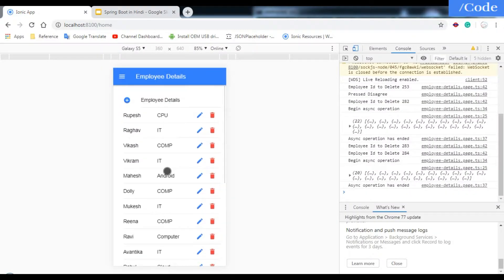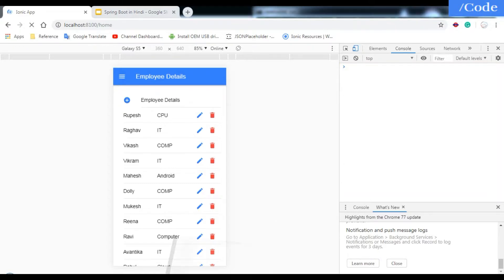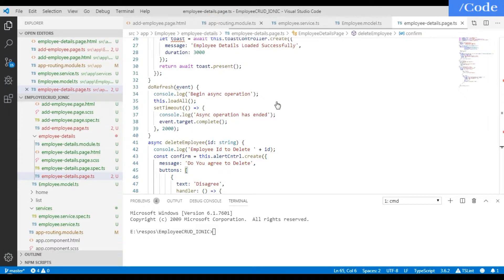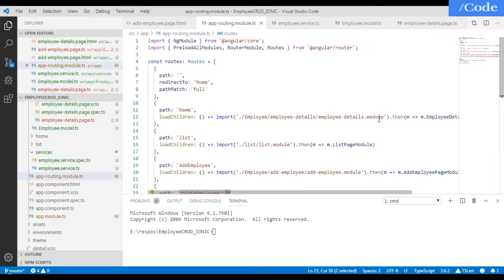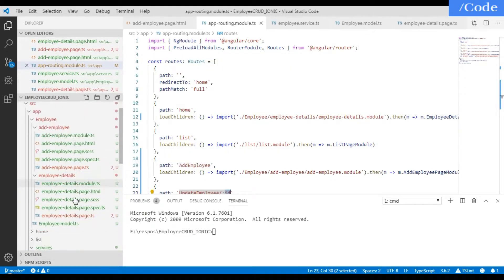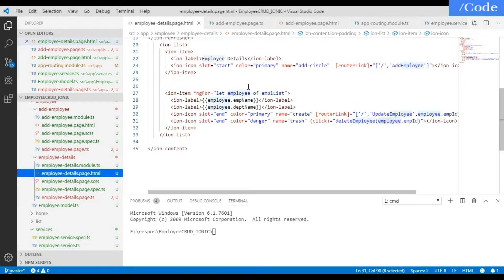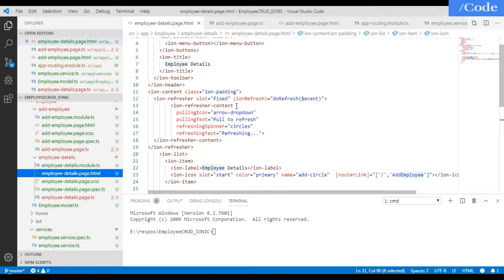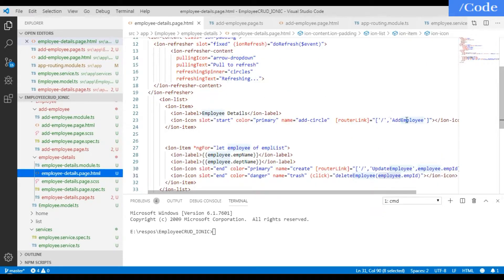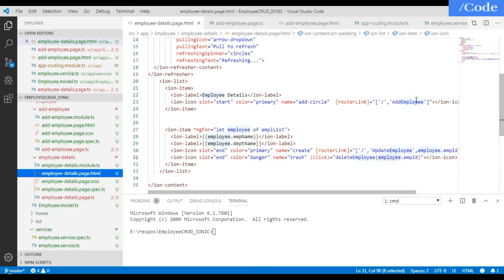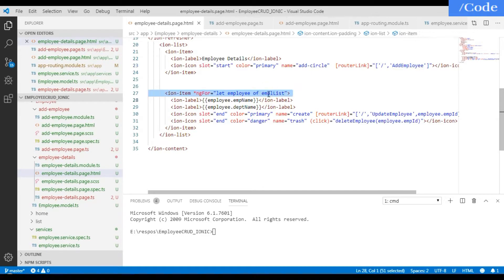This is the Ionic app we have made in this entire video series. On refresh it calls the home route which we have set to the employee details page. In the employee page HTML file we have added the ion-refresher content, calling the doRefresh function, and a plus button to add an employee which routes to the add employee page HTML file. We get the employee list from the backend.